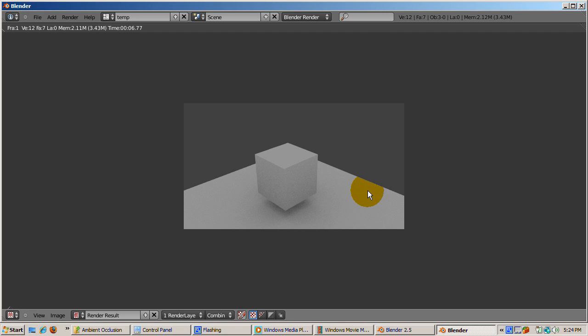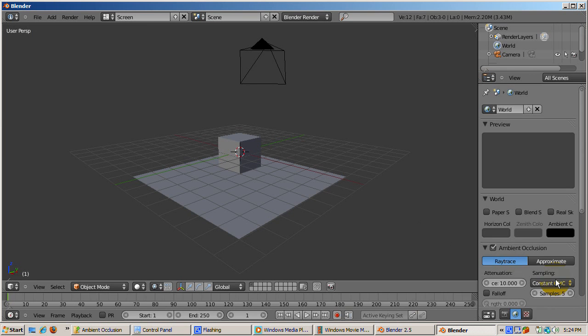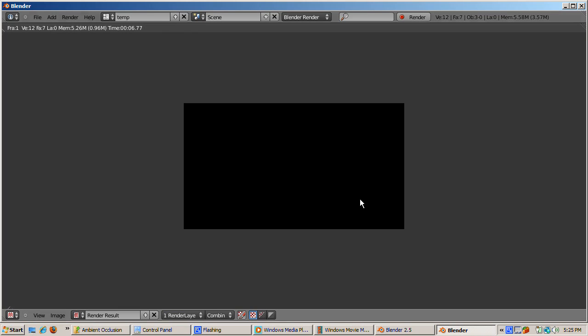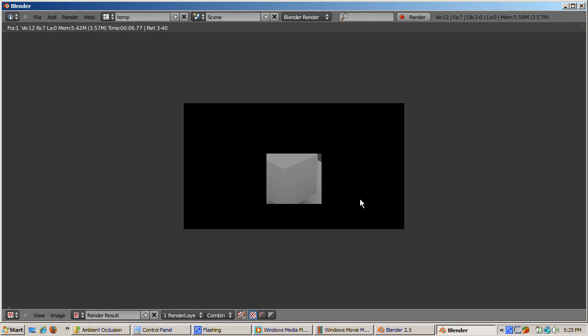Now the number of default samples is five. That basically controls the accuracy or the sharpness of the shadow. If you raise the samples up to 10, the shadows become crisper, but the render time is slower. This simple render took about 24 seconds, over three times slower.